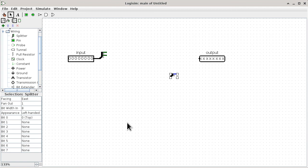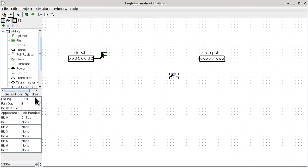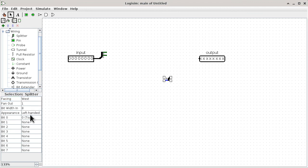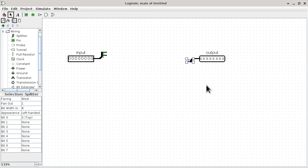You can also see the direction is opposite of what we want: the split end is on the right-hand side and the merged end is on the left-hand side. You can change that by changing the facing property. Right now it is facing east, meaning the split end determines which side it faces. We just flip it to west. Now we have the other splitter done. The moving part works like a standard GUI — just drag the component to where you need it.